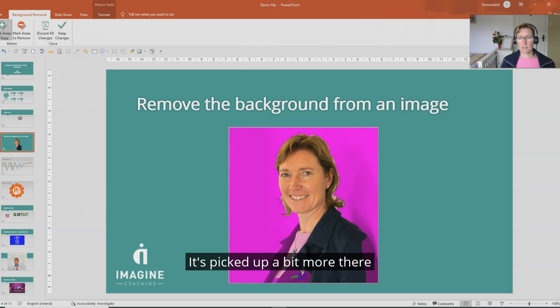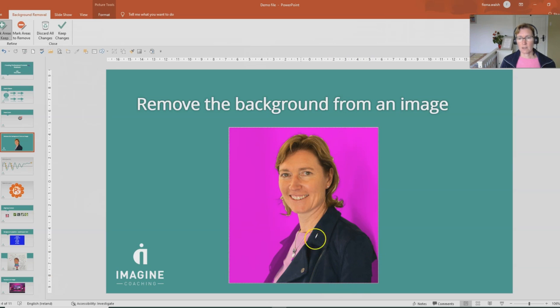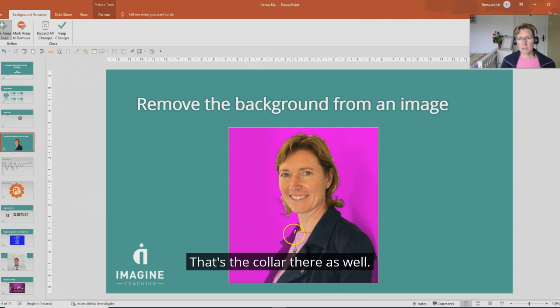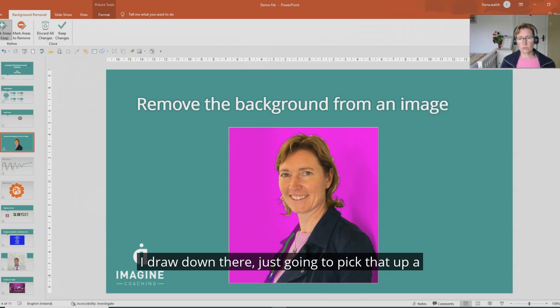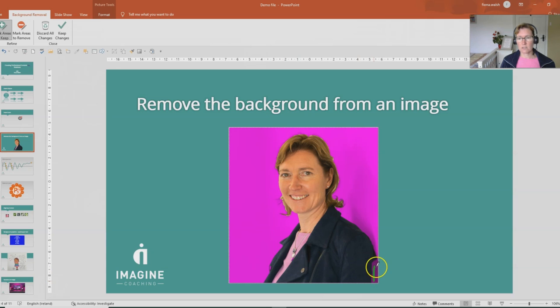I'm going to highlight this part here, a bit of my arm there. That's the collar there as well and draw down there. I'm just going to pick that up a little bit over to the side there that it's missed out.